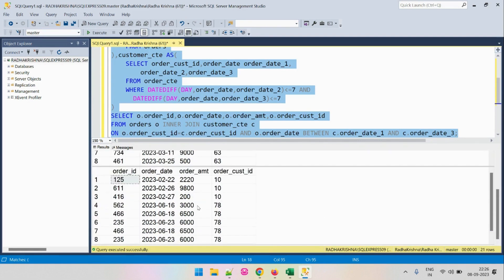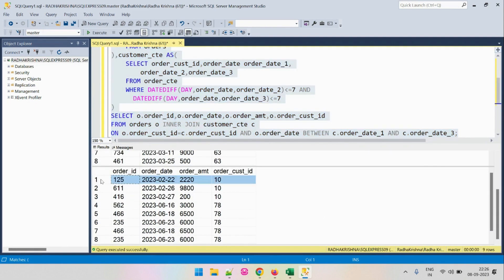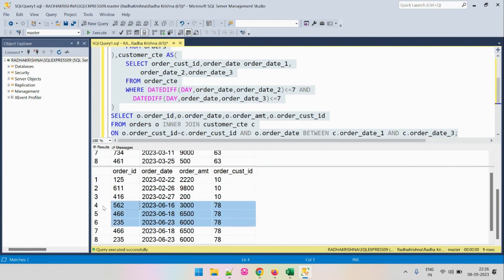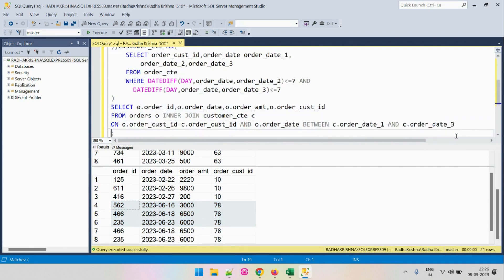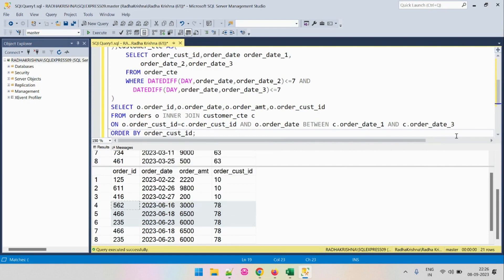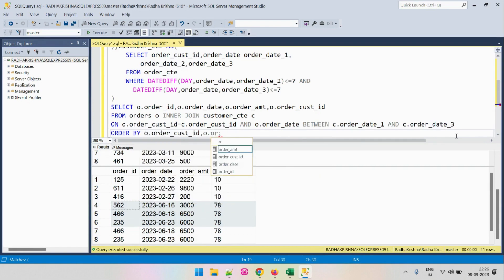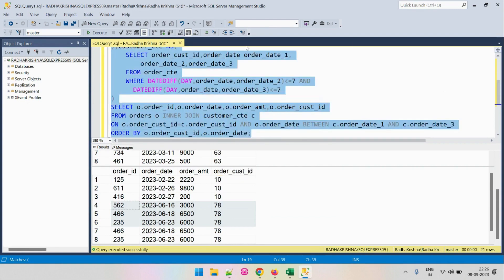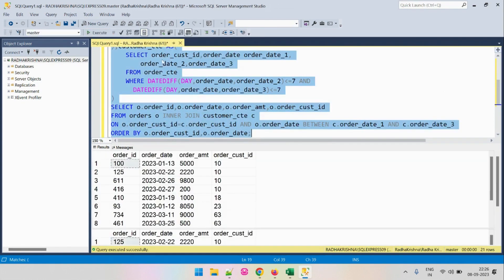We have now fetched all consecutive orders for each customer ID. To make it easier to visualize, let's sort the output by customer_id and then by order_date.